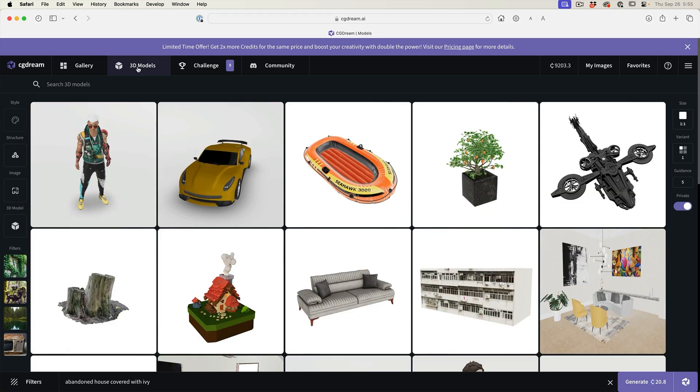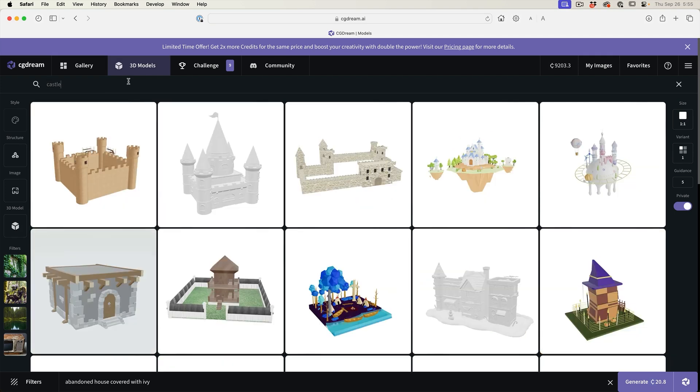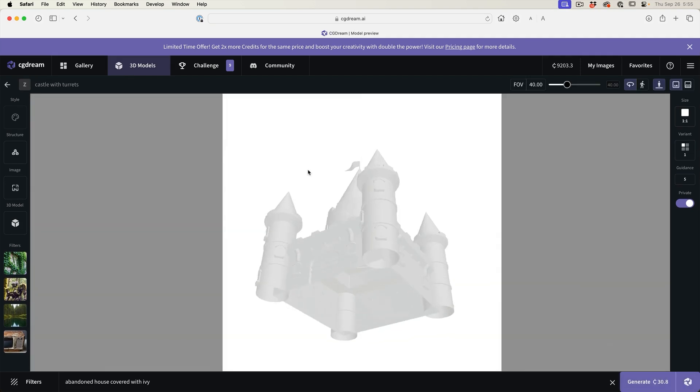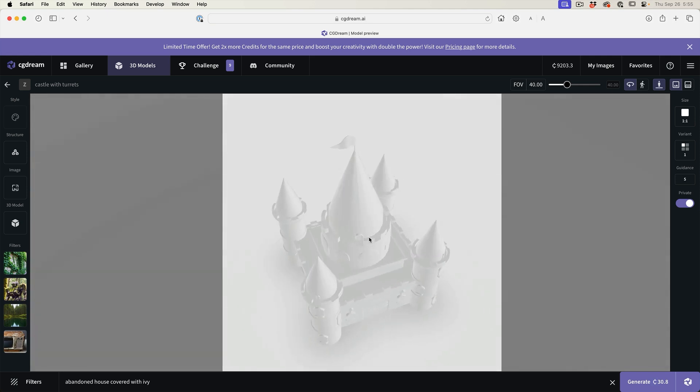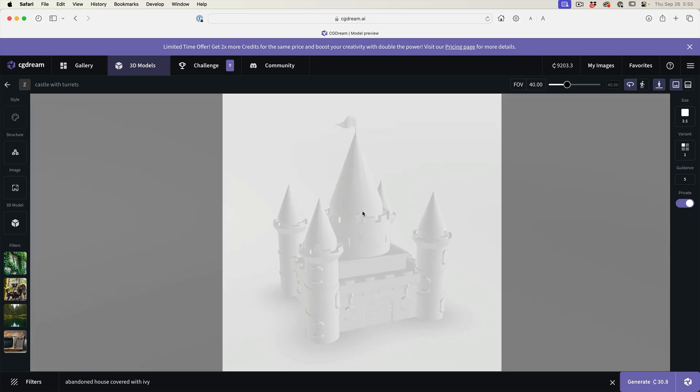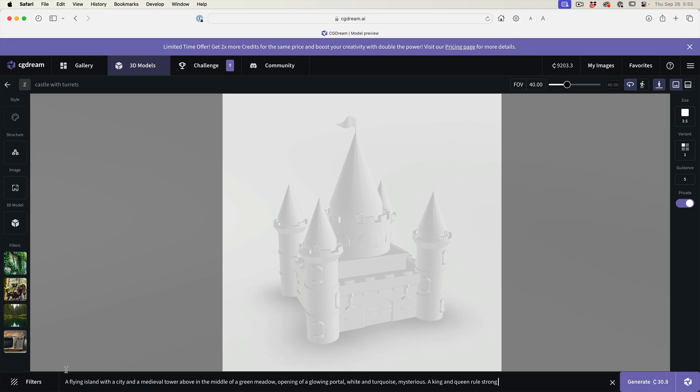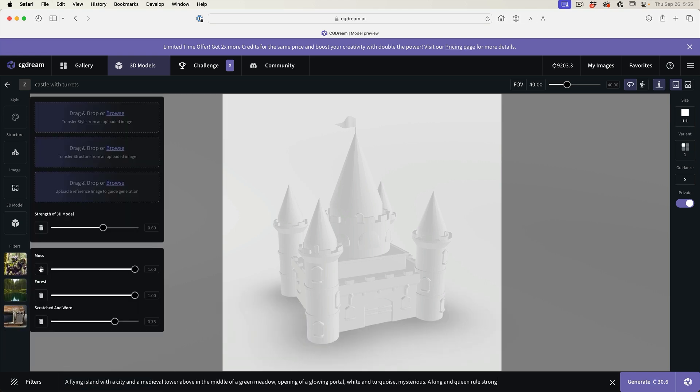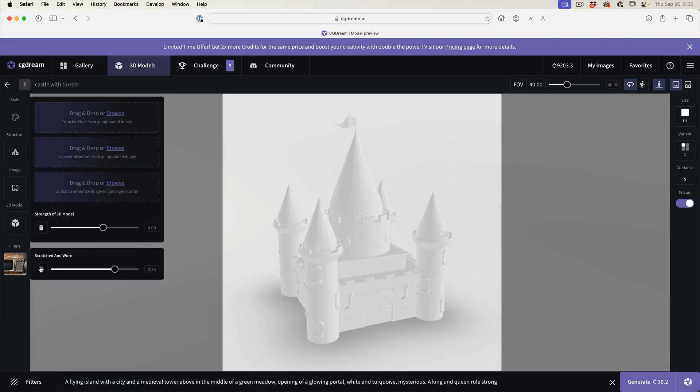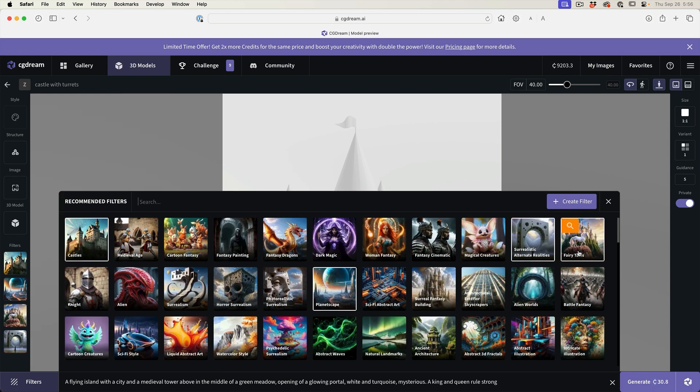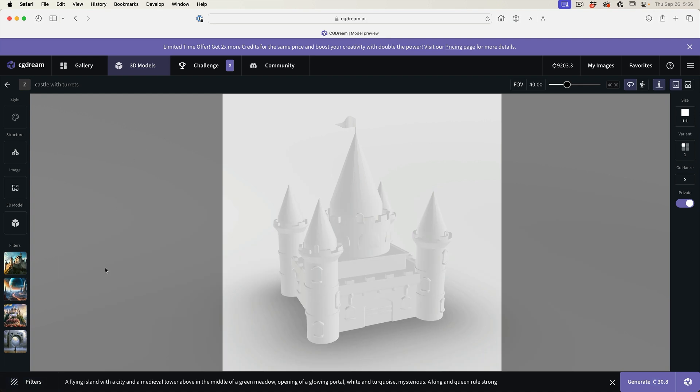One of the things we can do is 3D to image. Let's do that right now. We're going to search for a castle. Why don't we use this castle right here. We're just going to click on this and it's going to bring up a 3D model. The nice thing about this is we can pose it how we want it, but then we can also add our prompts. I'm going to put in this prompt here and why don't we get rid of these filters and add some new filters. Let's do some fairy tales and some surrealistic. We're going to add these filters and let's generate.